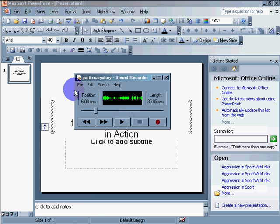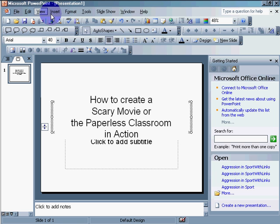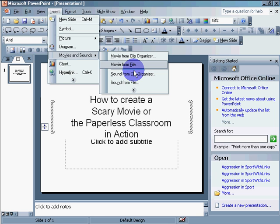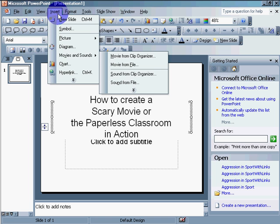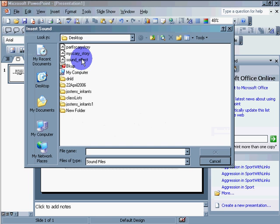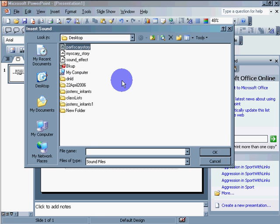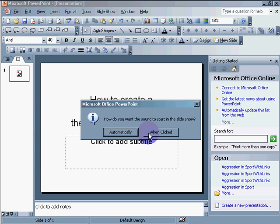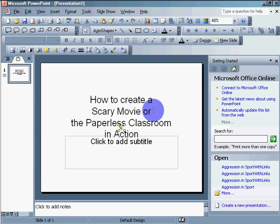Now, I'm going to embed this part of my scary story in my file. So, I'm going to insert movies and sounds. Sound from file. Click. Part one, scary story. There is the first part of my scary story.